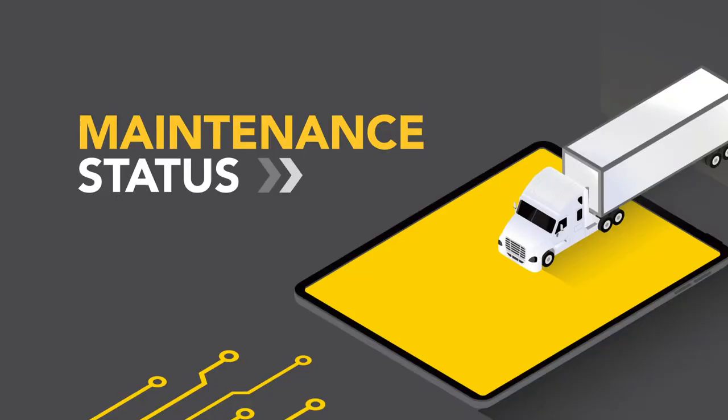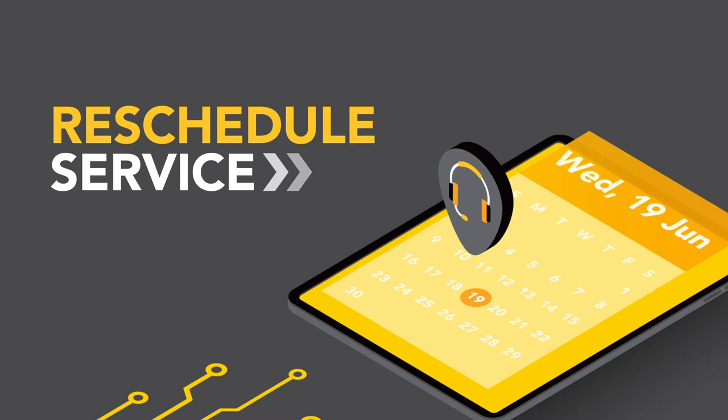With full visibility provided by Fleet Insight, you'll always know the maintenance status of your fleet, and quickly confirm or reschedule service.